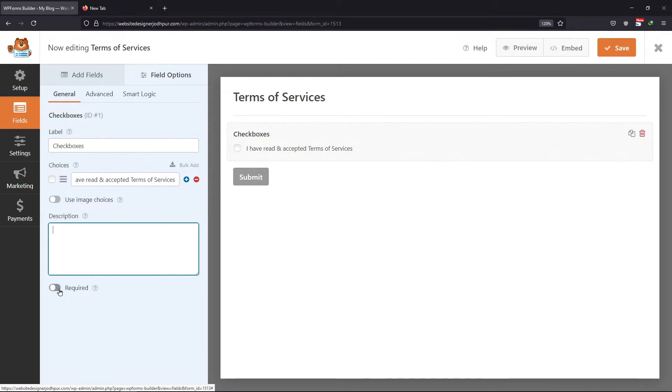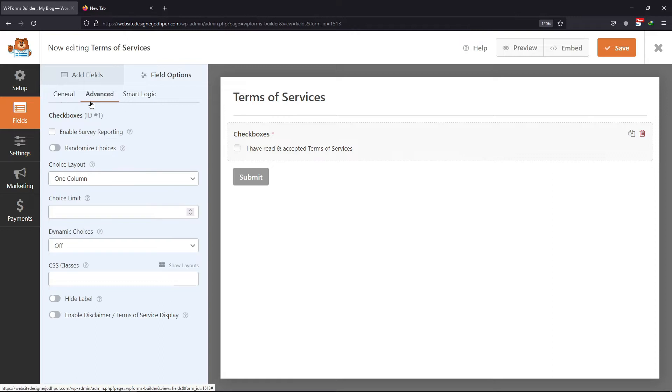Make sure you make this field required. We also want to hide the checkbox field label. To do this, click on the Advanced tab and select the Hide label option. Once done, click on Save.